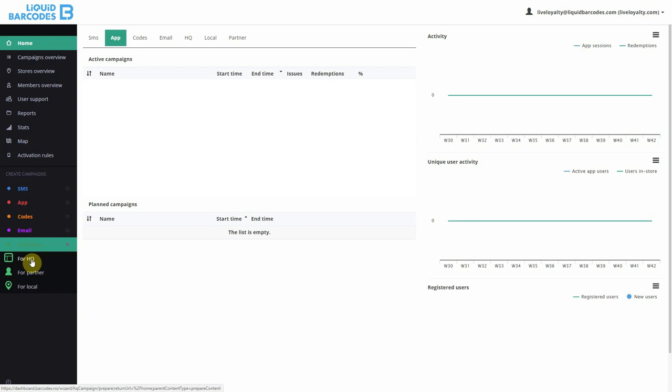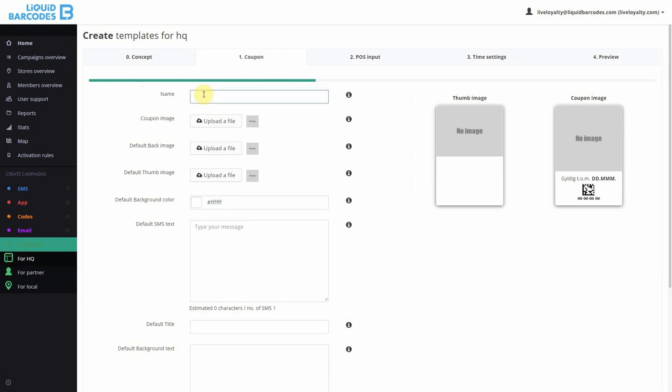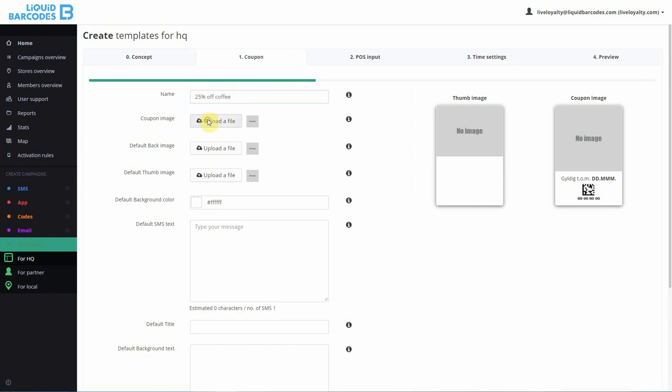In step 1 of the wizard, you'll notice that many of the parameters are very similar to the app coupon wizard. I start by typing the name of the template. I want to give 25% off coffee, so I upload an image.